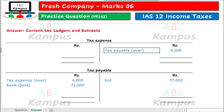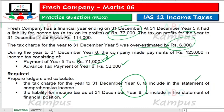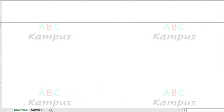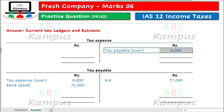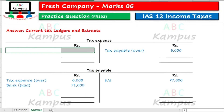Aur kyunke 6,000 last year se related hai, hummye current year me adjust ki hai, to current year me 6,000 se tax income aa raha hai hummare paas. Ab hum year 6 ki adjustment ki taraf chalenge. Aur year 6 me jo pahli adjustment hai, woh ye hai ke hamne jo accrual incorporate karna hai woh 114,000 ka karna hai. To accrual jo record karenge, to tax expense debit ho ga, aur tax payable credit ho ga.